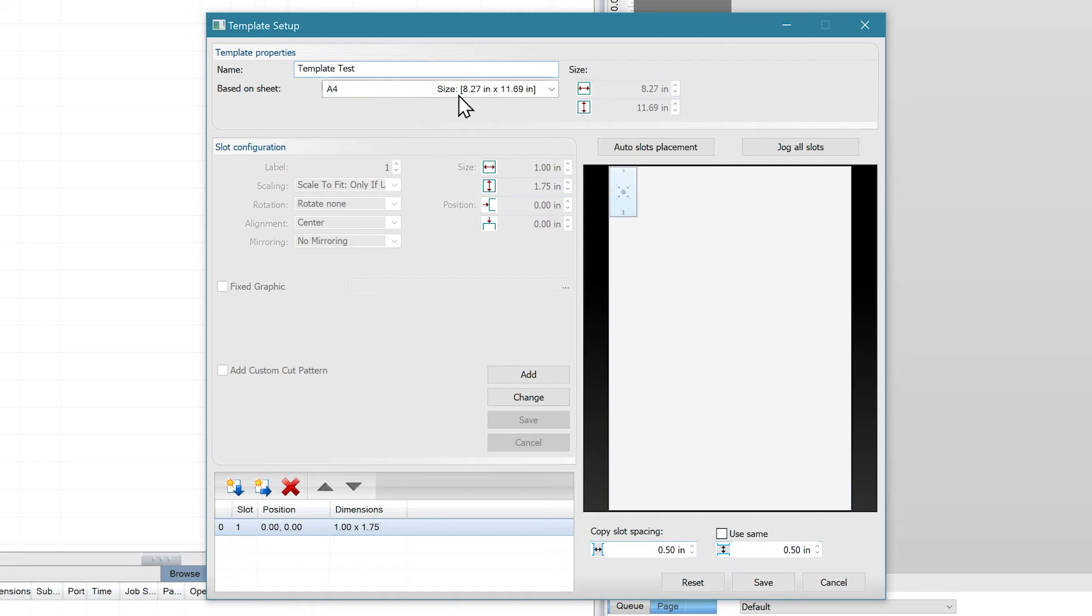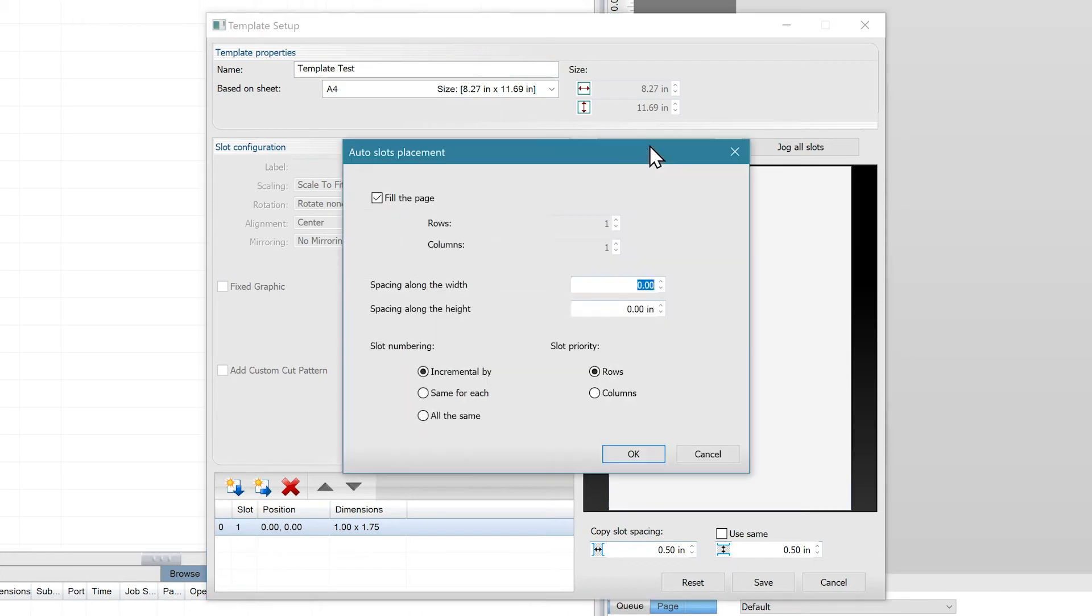To maximize the number of slots on this page, you can click on auto slot placement. If you knew you were printing the exact same image in each slot for this template, you would have the slot numbering set to all the same.